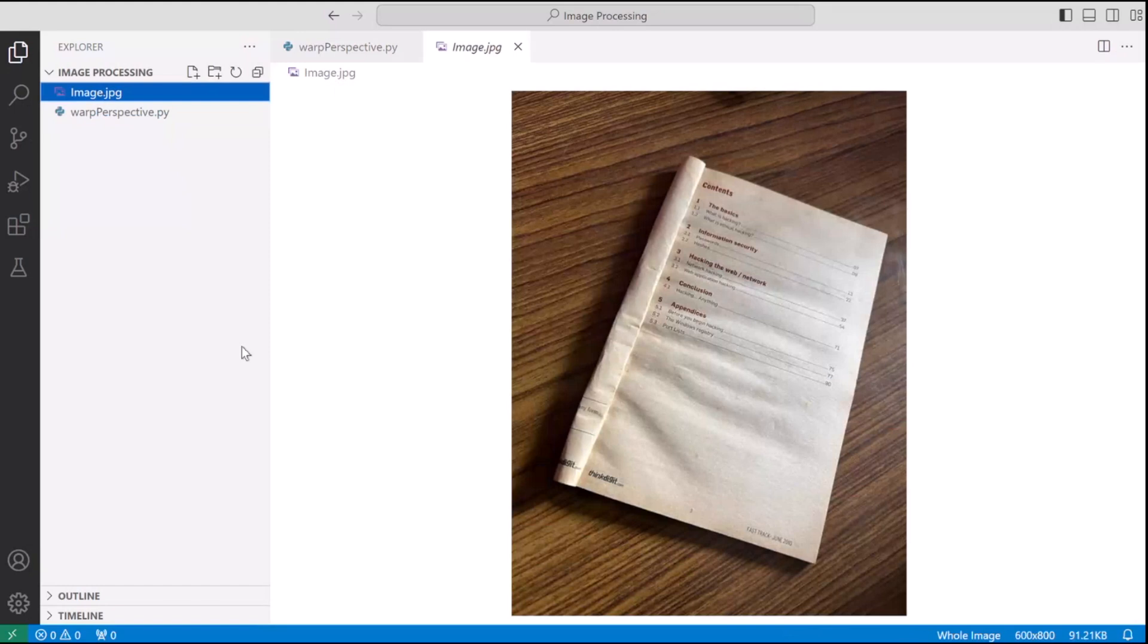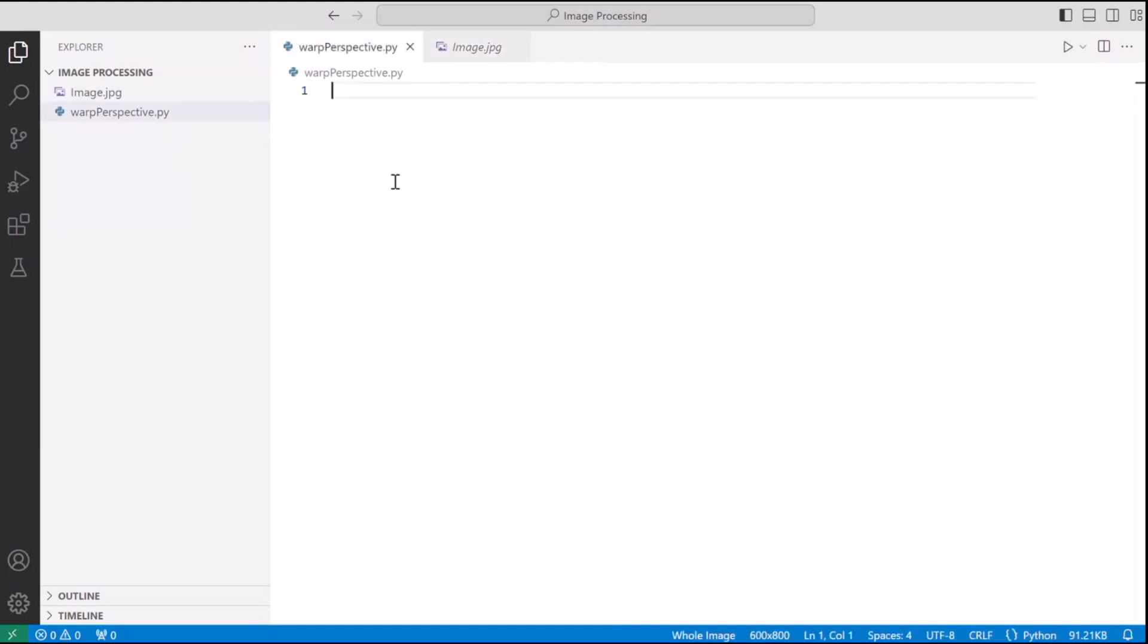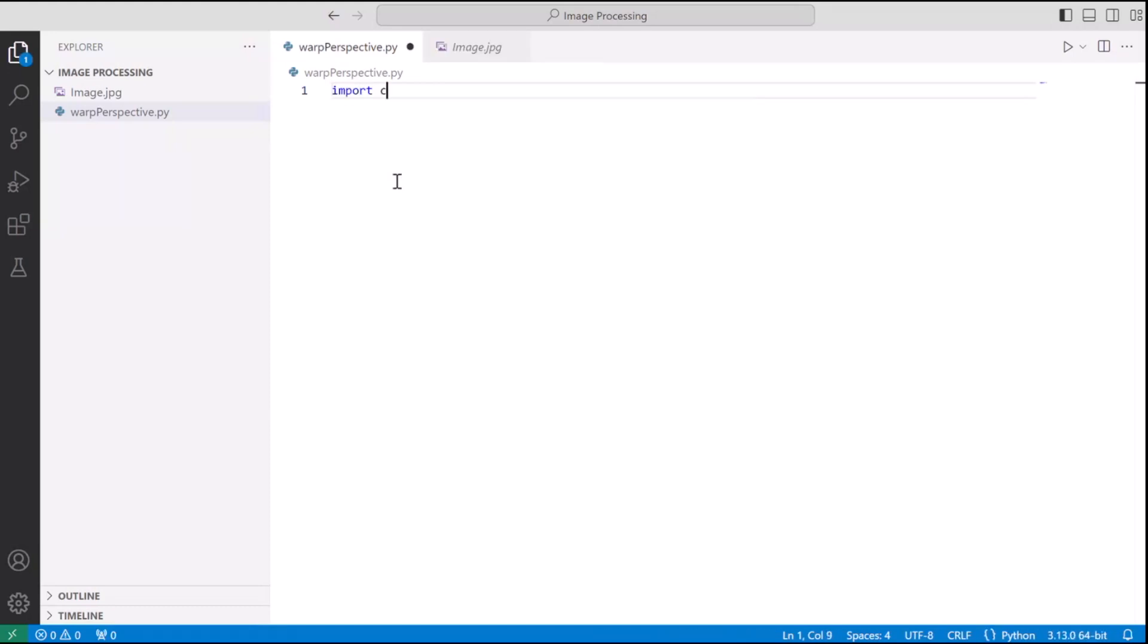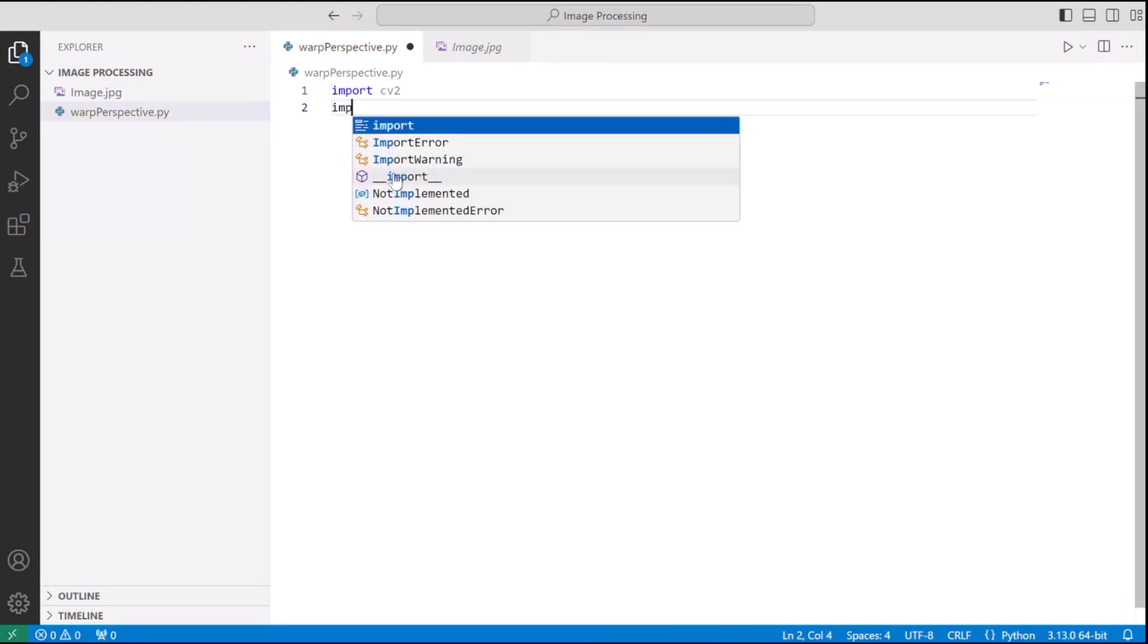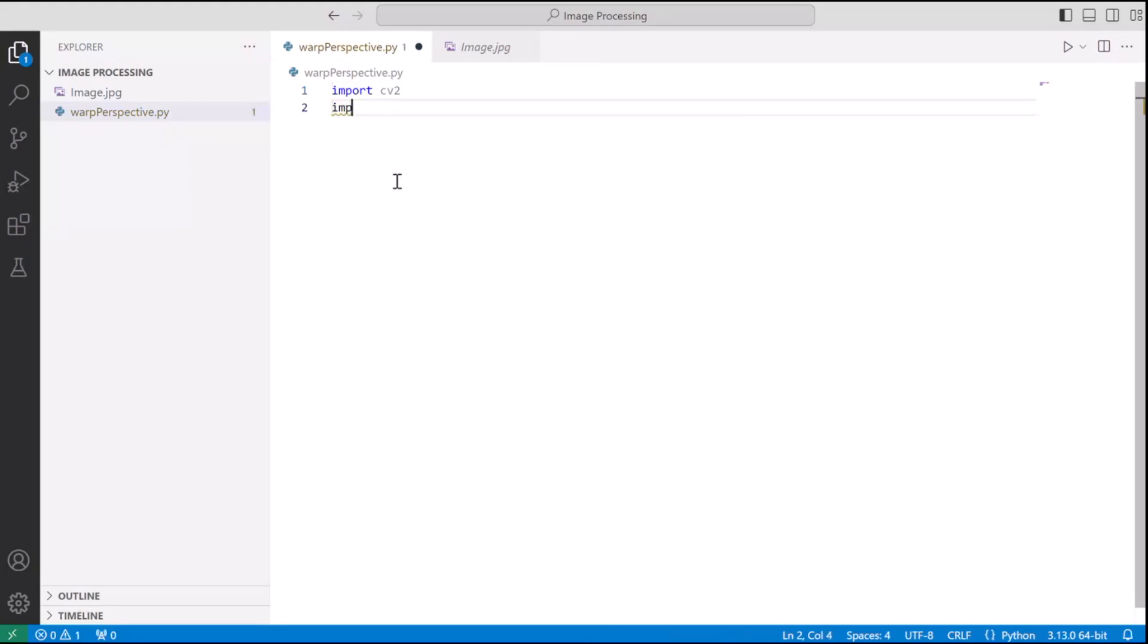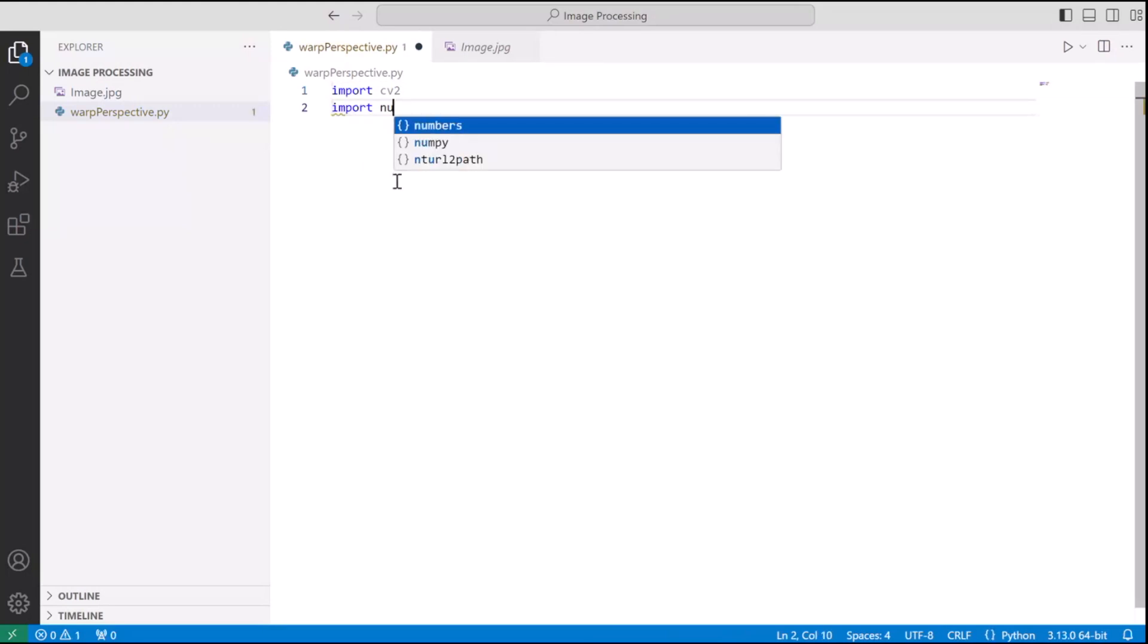But moving ahead, let's transform this page into a doc scanner output. So first of all we need to read this image using OpenCV and if you are absolutely new make sure you have done pip install opencv-python and pip install numpy because we will be using these two libraries for this video.